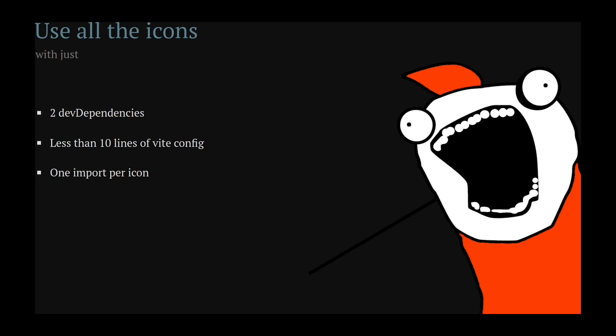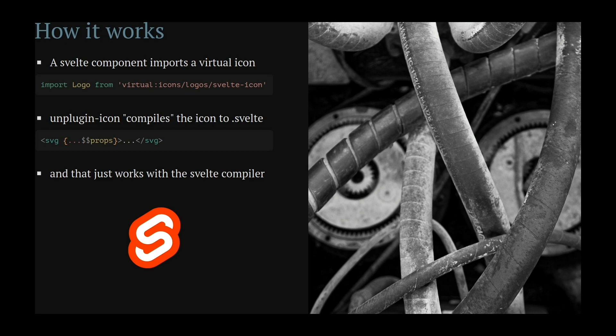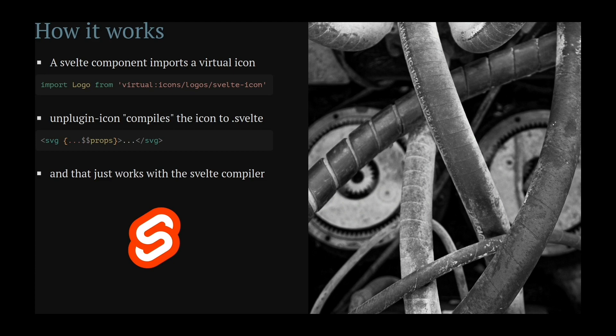So with two dev dependencies and a little bit of config, you can now use all the icons. But let me show you how it works. A Svelte component imports a virtual icon, and then Unplugin Icons compiles this into a Svelte component source. And that just works with the Svelte compiler.